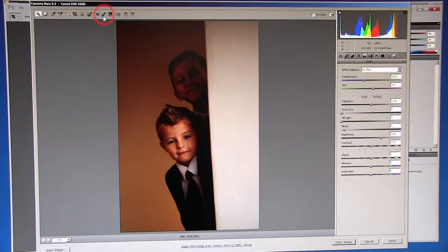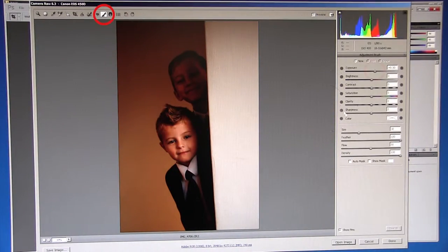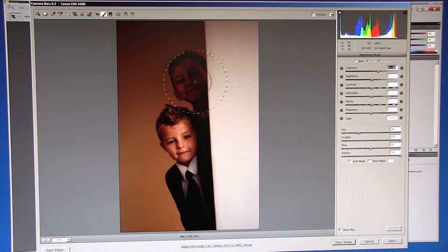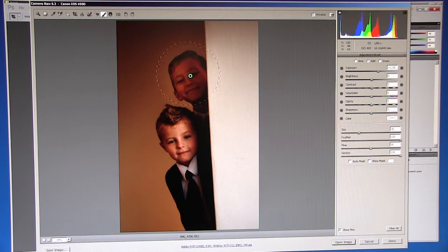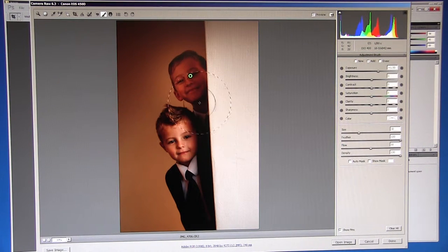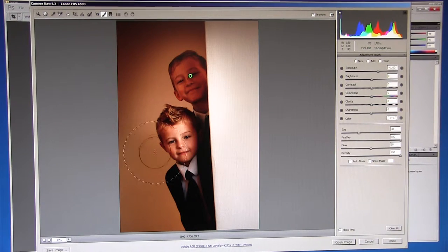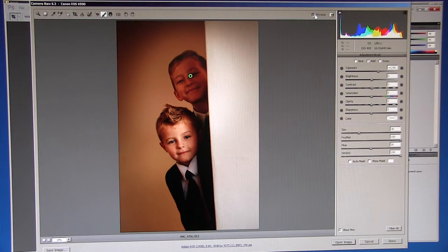Another tool I use is the adjustment brush. By selecting this and changing one of the parameters, such as exposure, we can apply an adjustment to only a select area. This can be especially useful when editing group shots of people and one is shaded slightly.